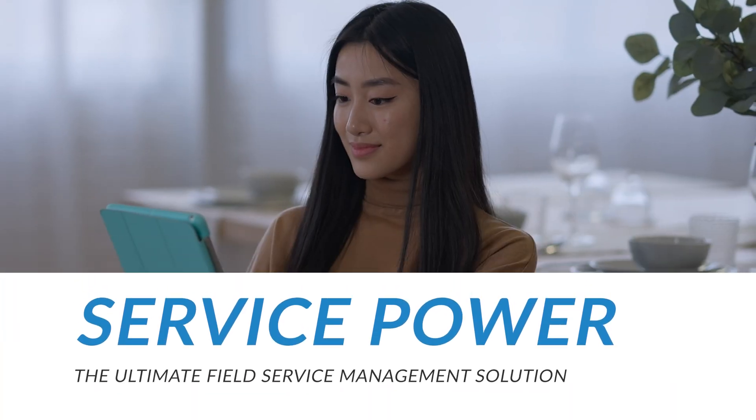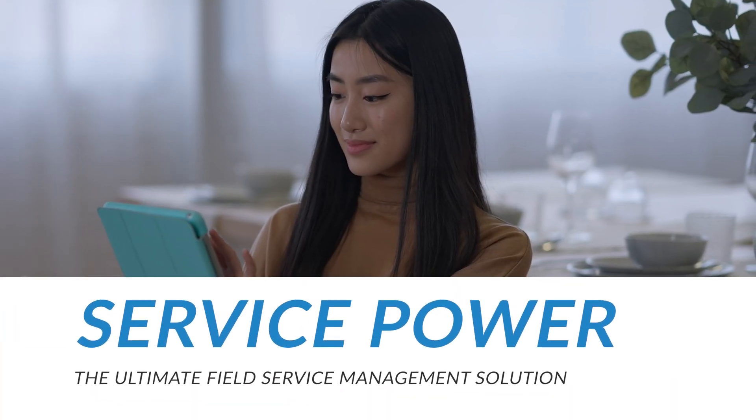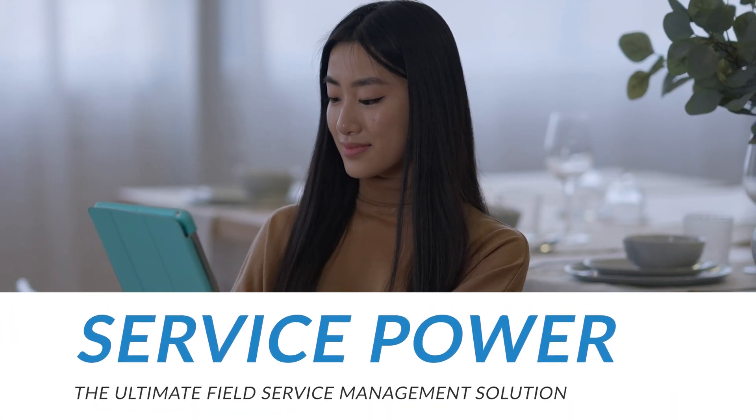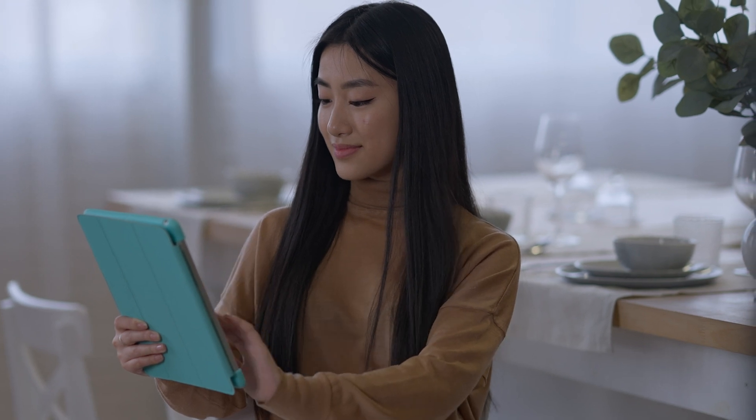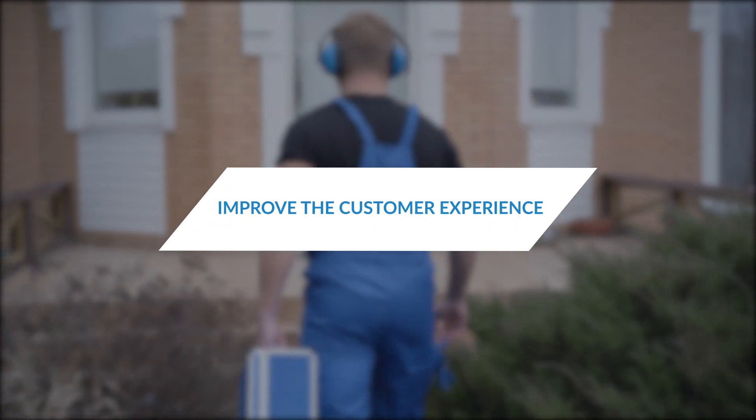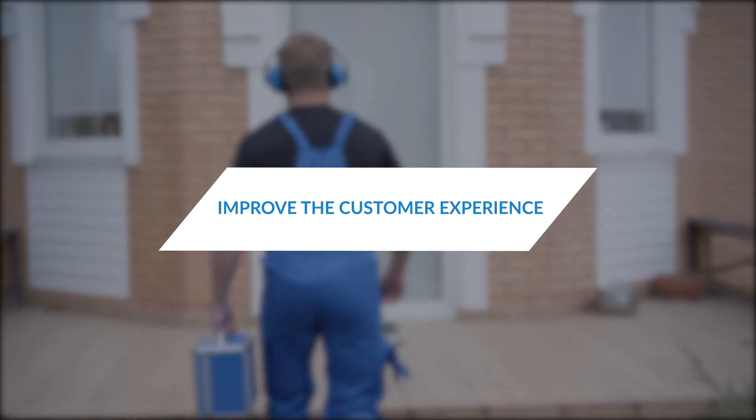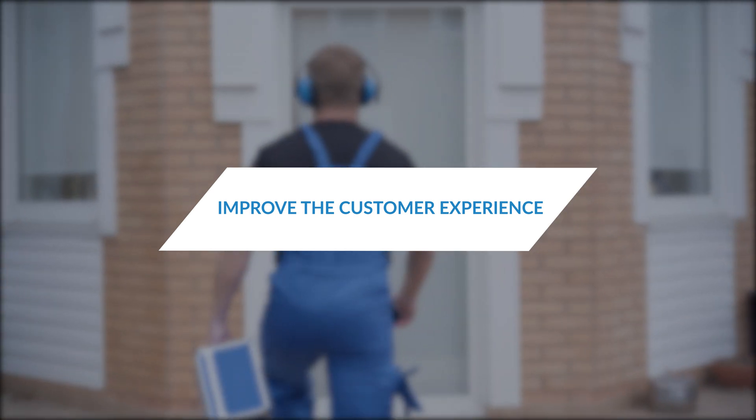ServicePower is the ultimate field management service software platform. Our end-to-end software is customizable and designed to improve experiences for you and your customers.